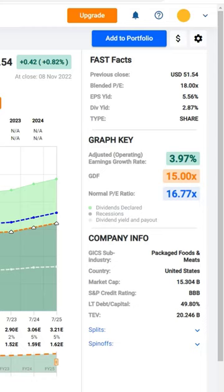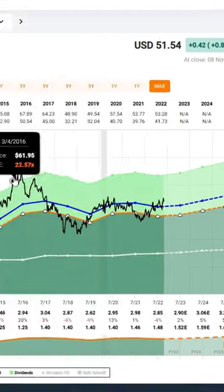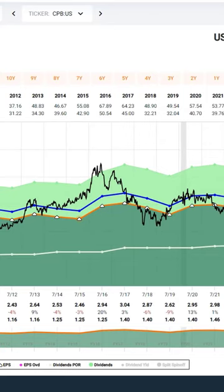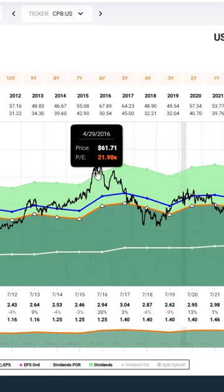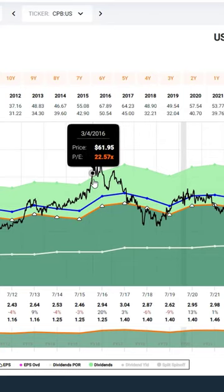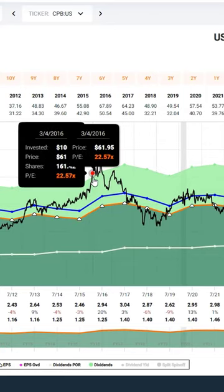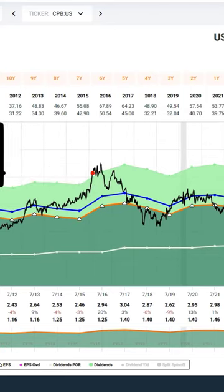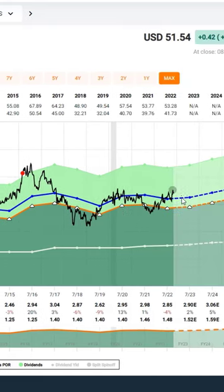This would be a lower growth company. You can see that these are very inopportune times to buy a stock like Campbell's Soup when the price is above the orange valuation reference line.